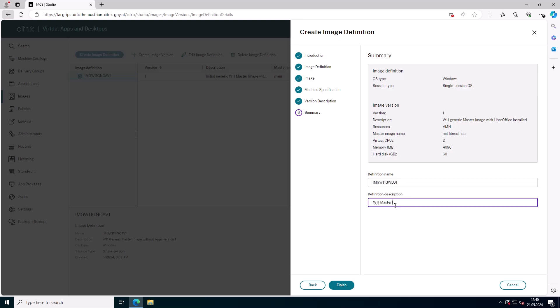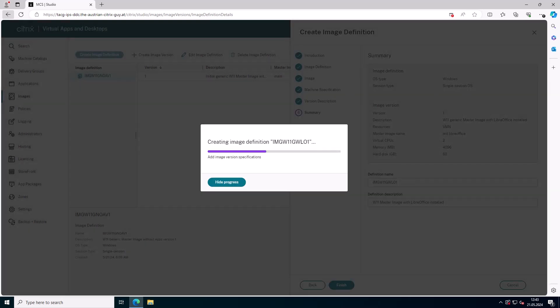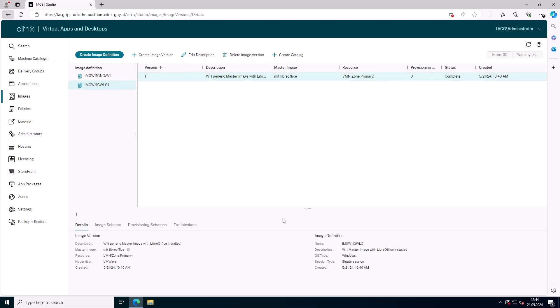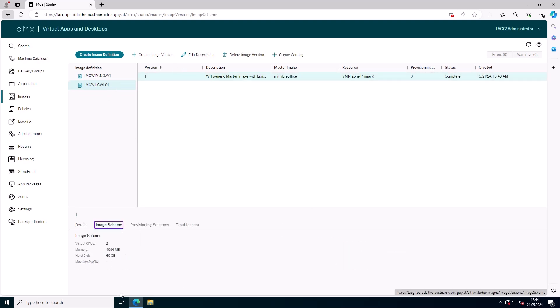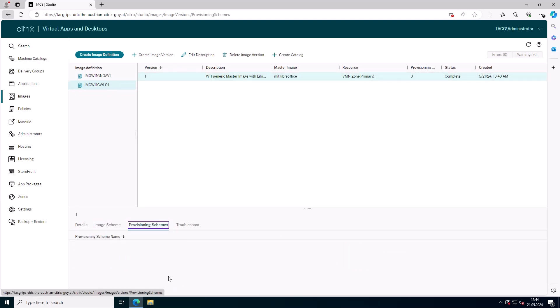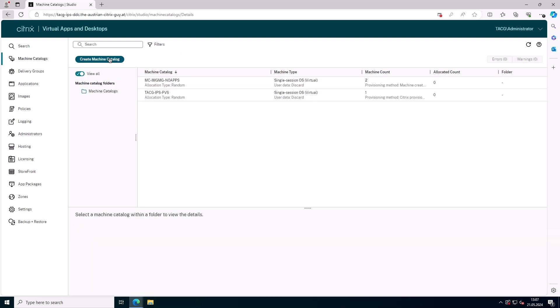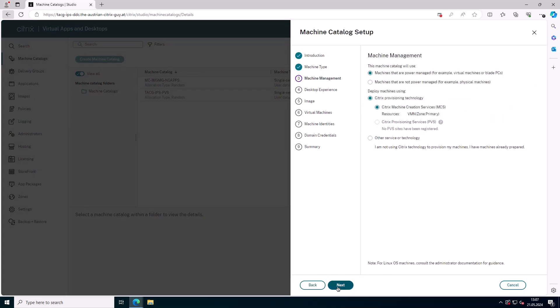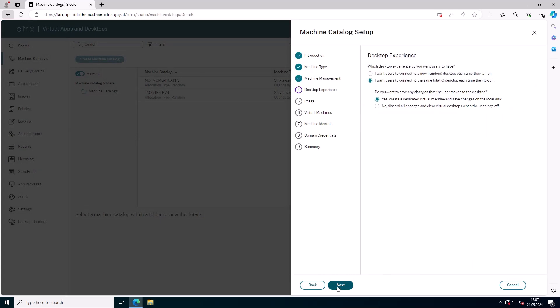It begins with creating a prepared image, which includes the image definition and the initial image version. Subsequent image versions are then created from this initial version. These images are organized into an image definition containing essential details such as the image's purpose, usage, and other relevant information.